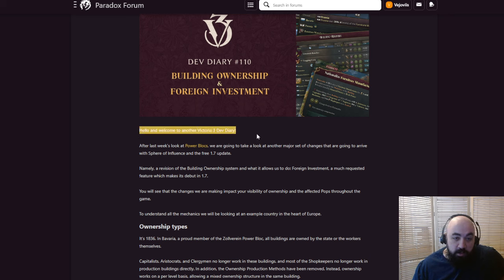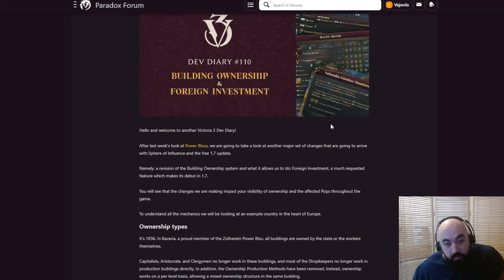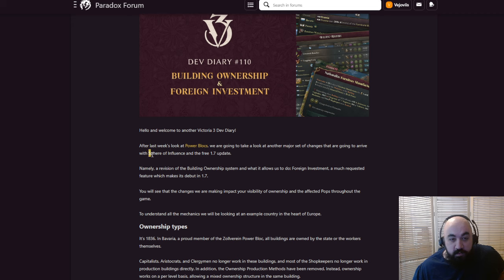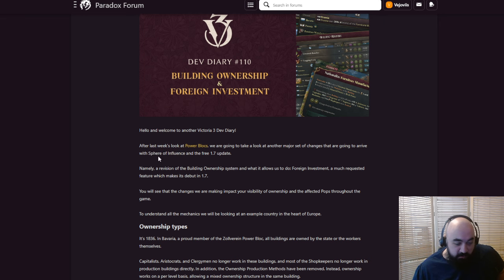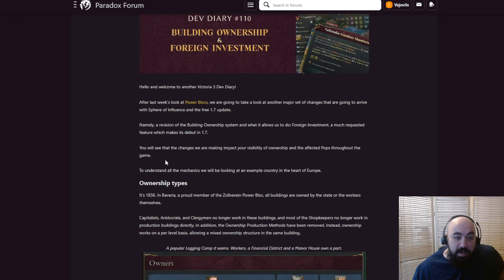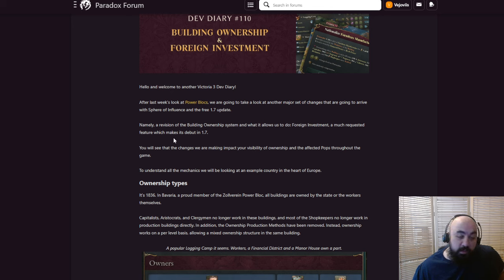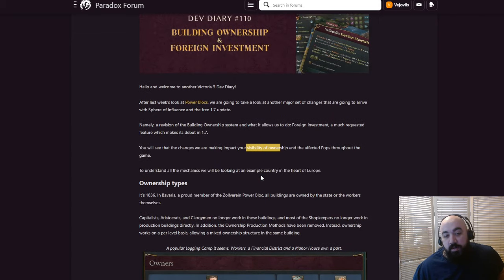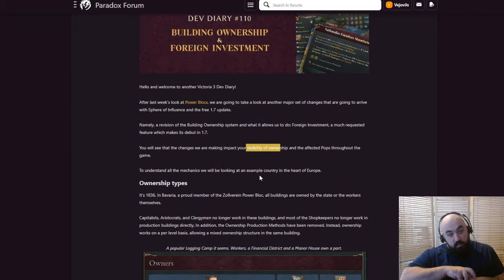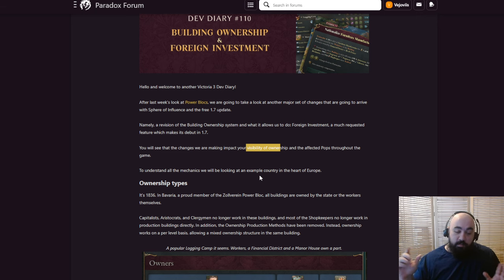Hello and welcome to another Victoria 3 dev diary. I noticed the lack of Happy Thursday. Terrible. After last week's look at power blocks, we're going to take a look at another major set of changes that are going to arrive with Sphere of Influence and the free 1.7 update. And critically, what this is going to allow you to do is it's separating the ownership from the building itself. And the ownership can also be in different states.